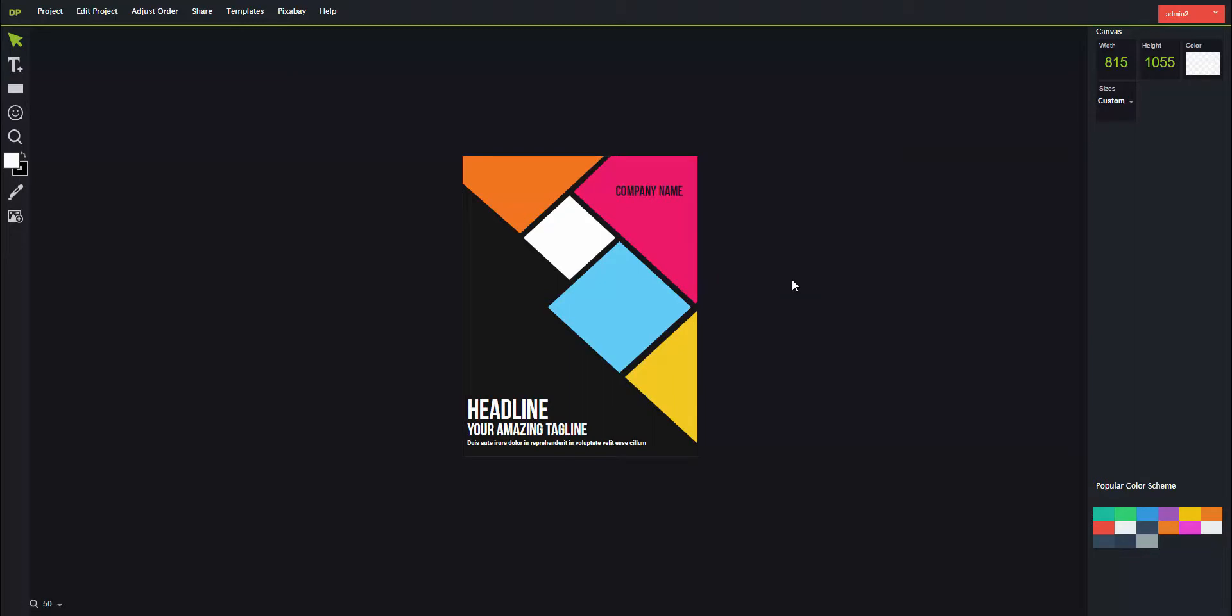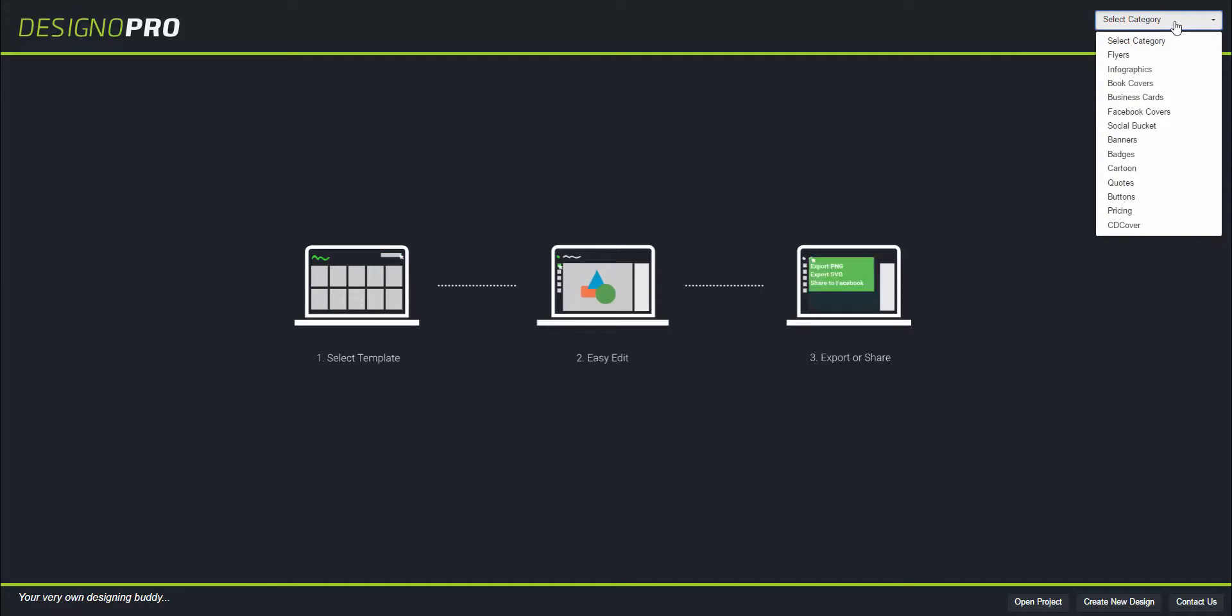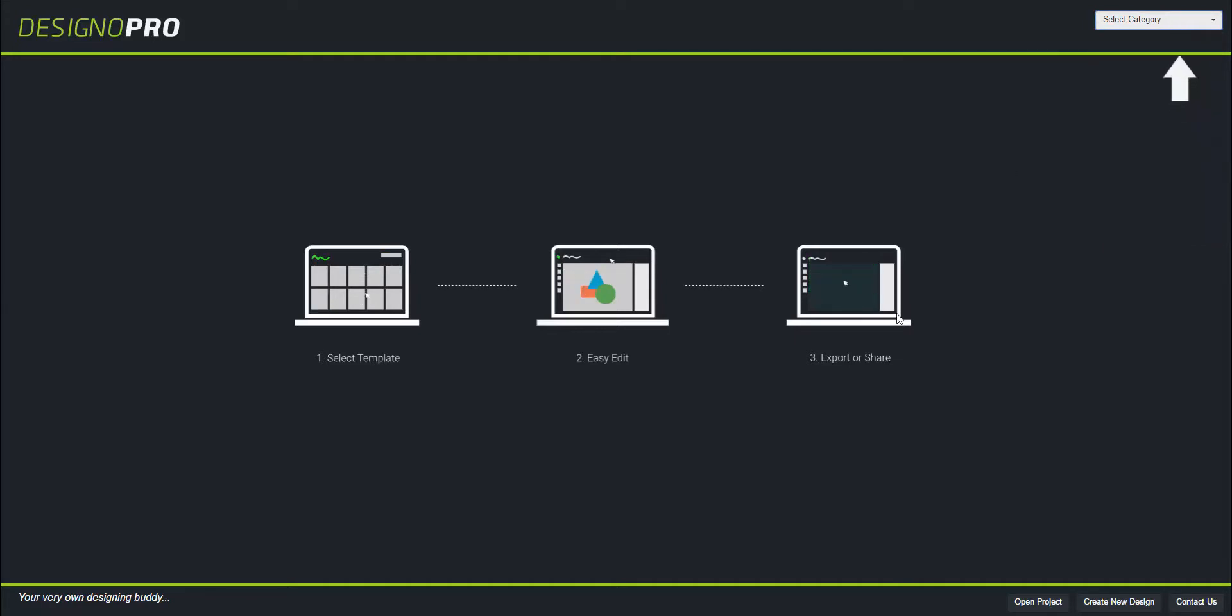If you want to choose some other template, just click this templates option on the top menu and click back to templates. It will bring you back to the templates section page and you can choose some other template. This is how you choose a template in Designer Pro.